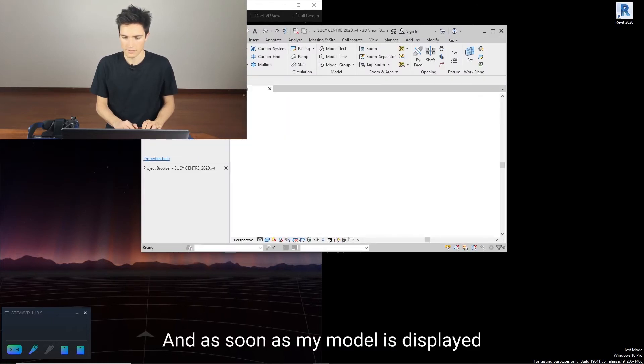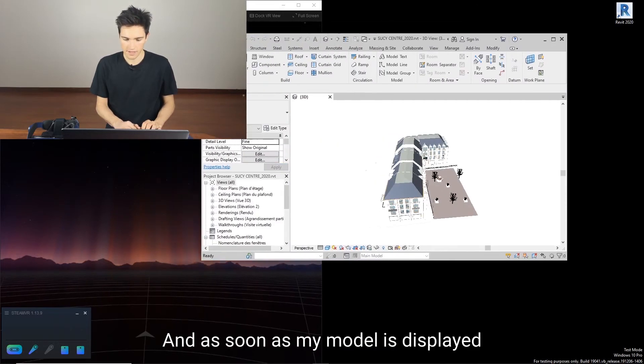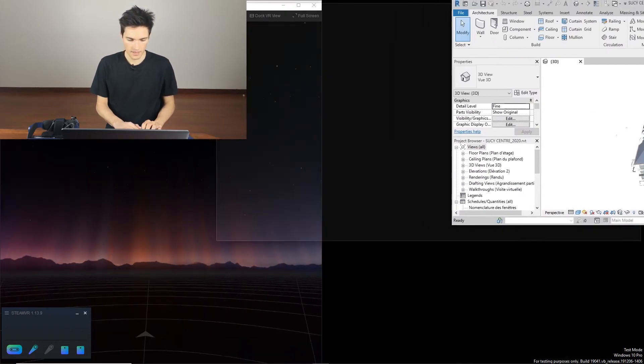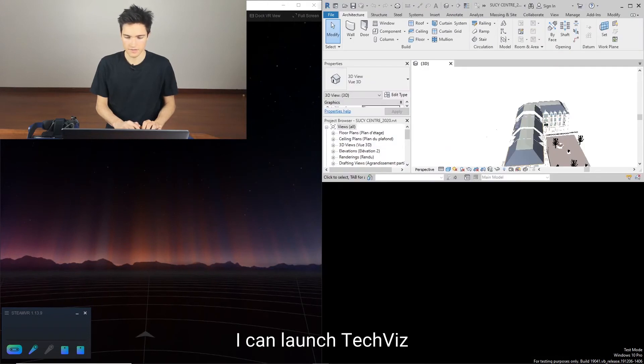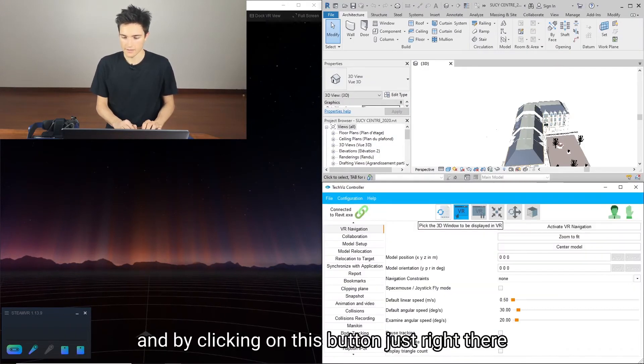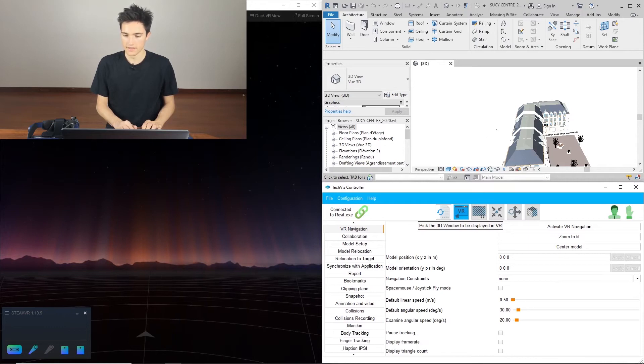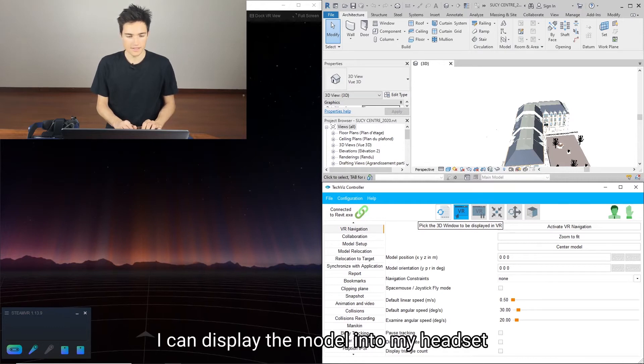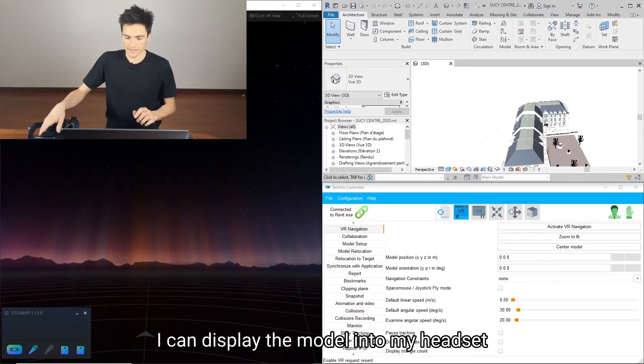As soon as my model is displayed, I can launch TechViz and by clicking on this button just right there, I can display the model into my headset.